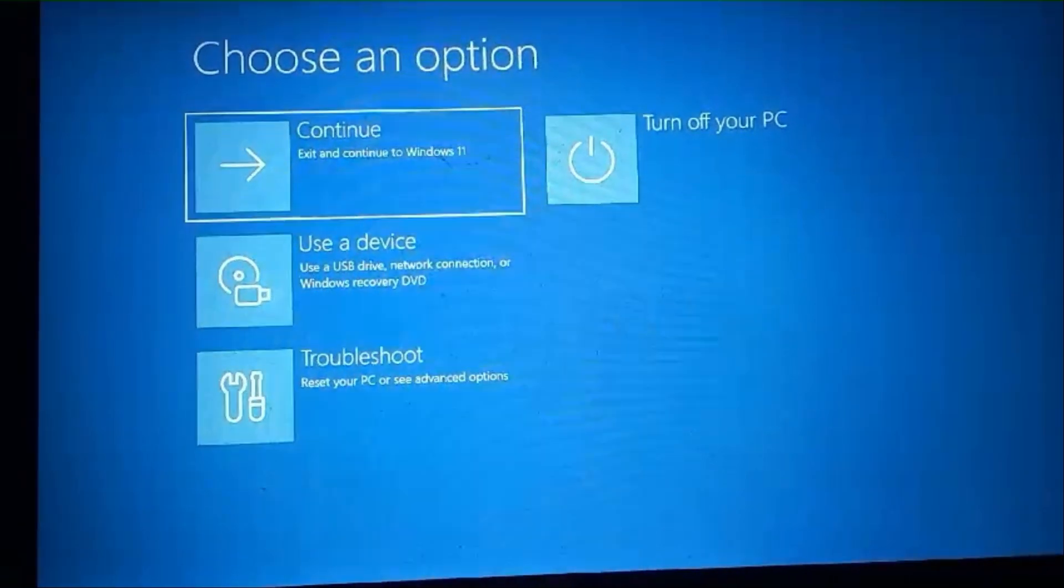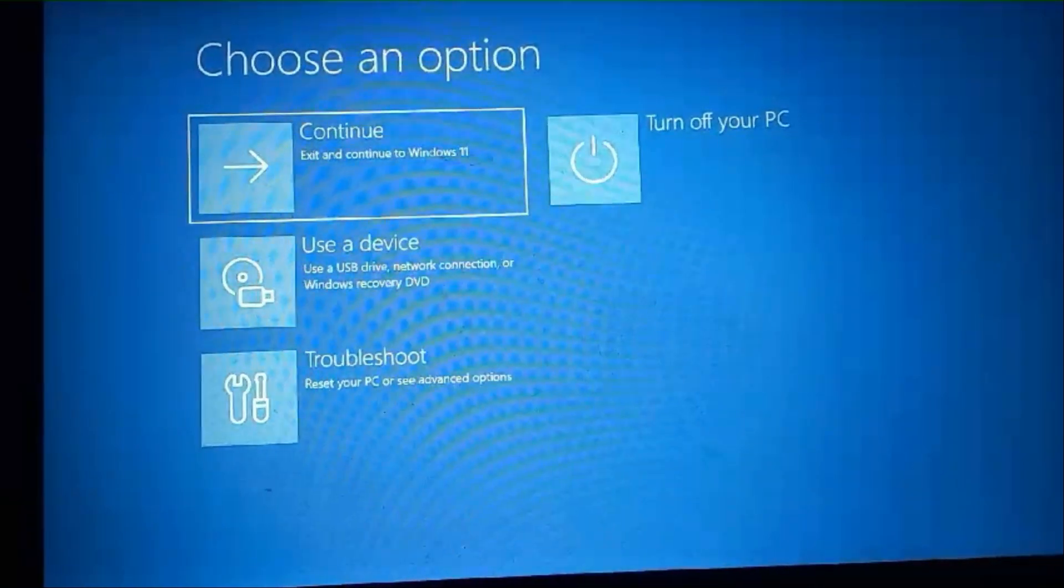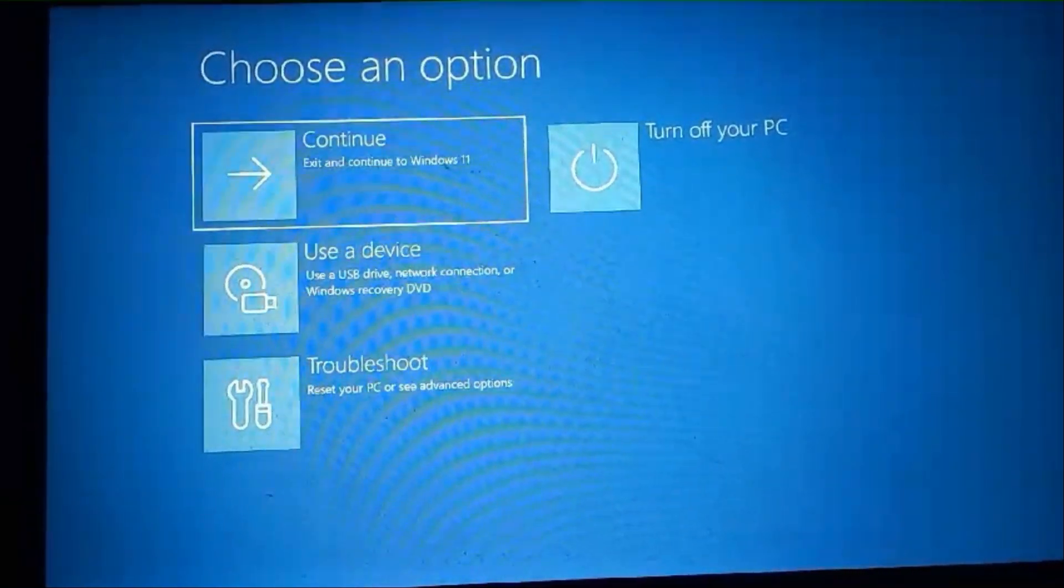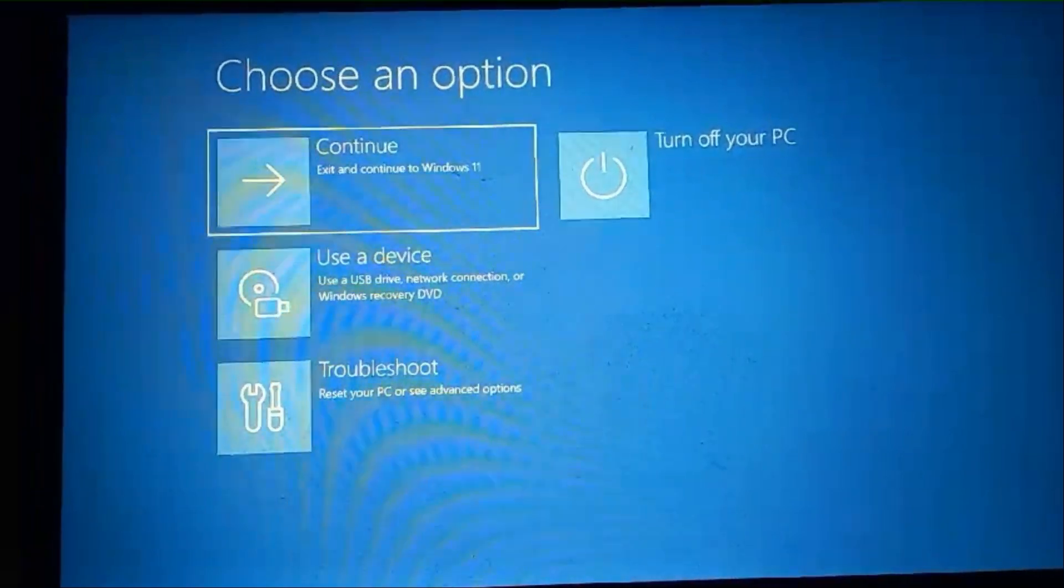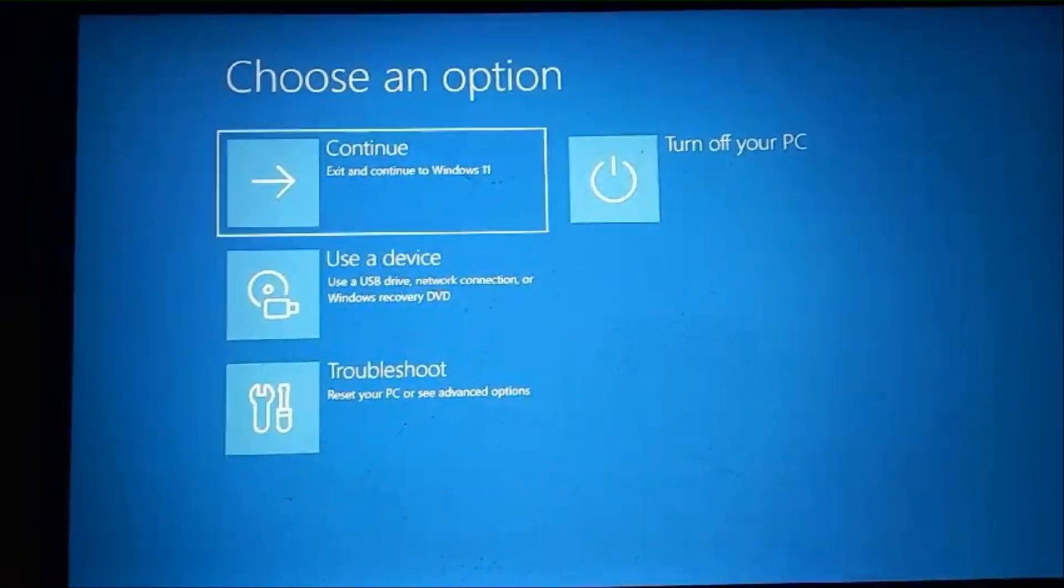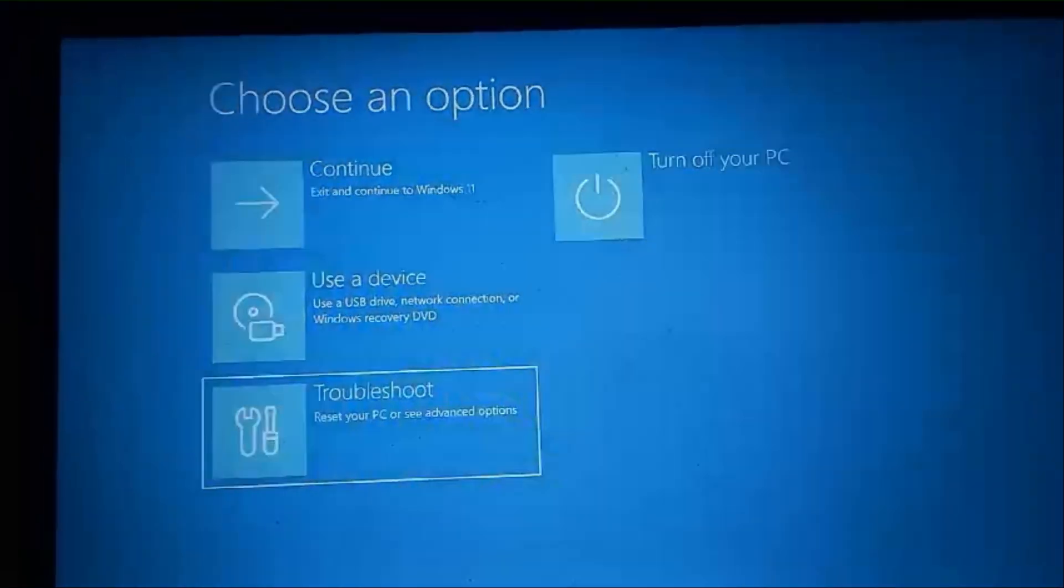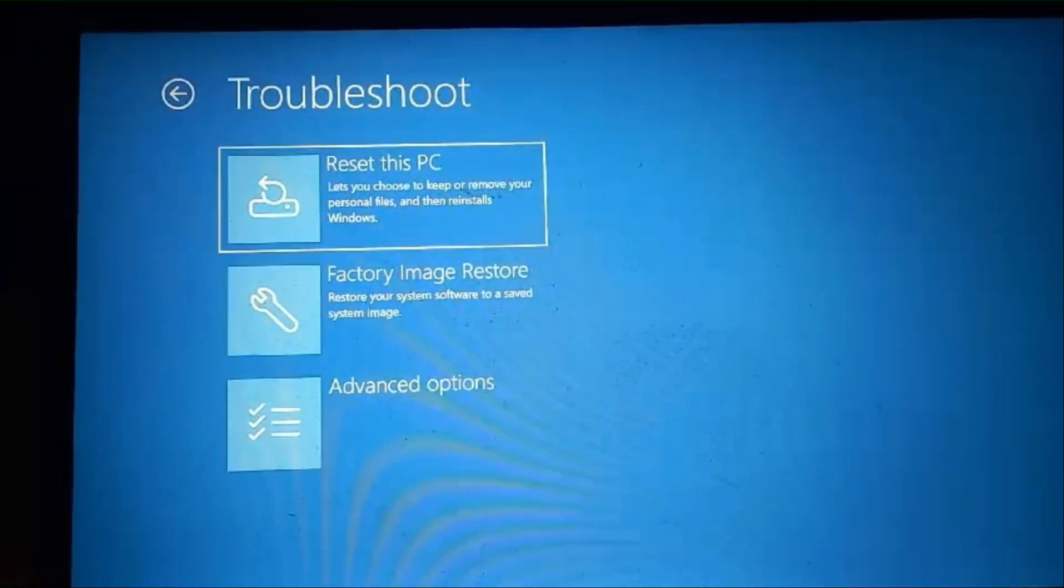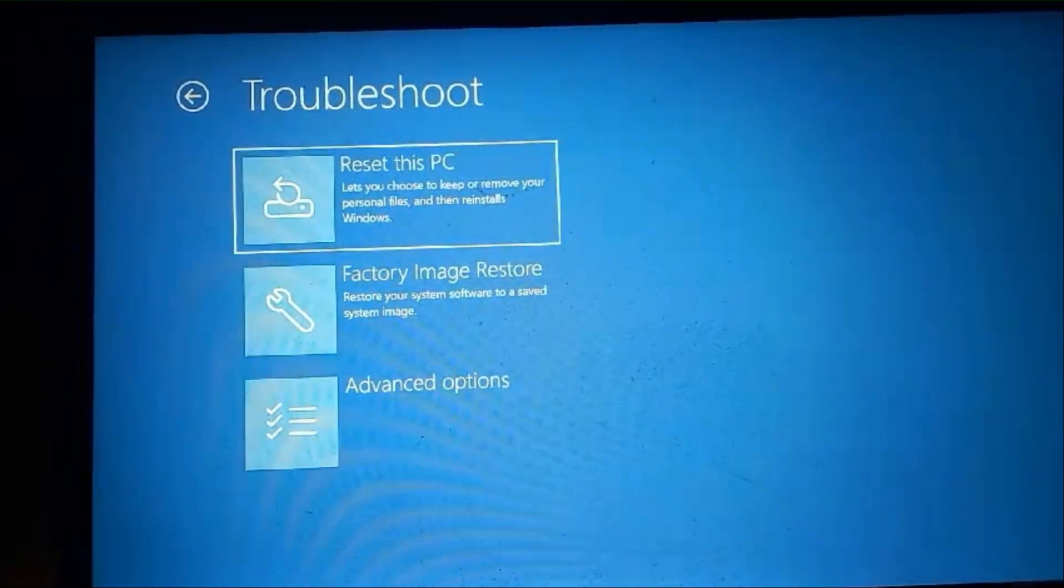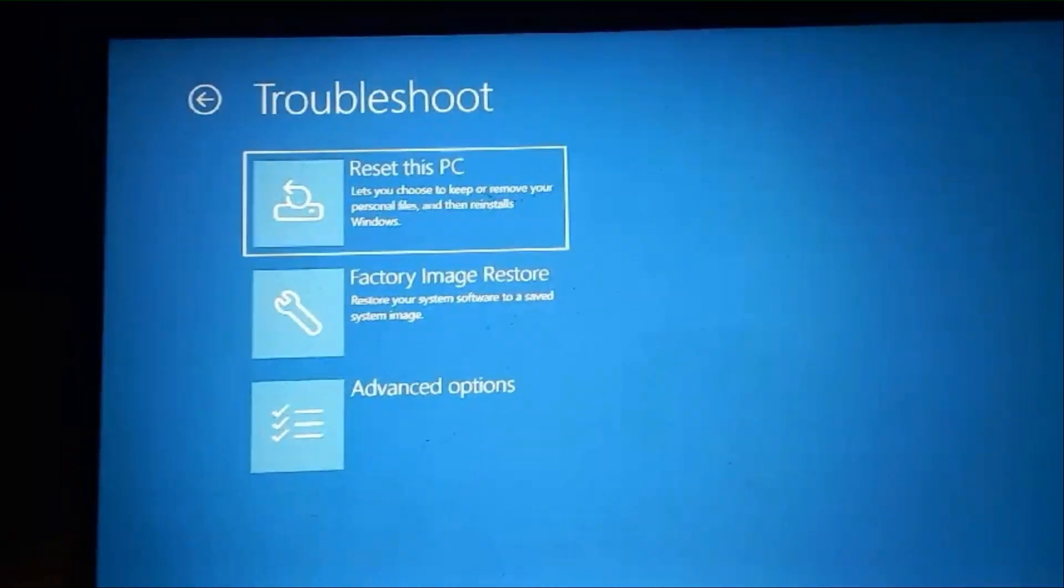After the system restarts, you will see the Choose an Options screen. From here, using the arrow key, select Troubleshoot. Then click on Advanced options.